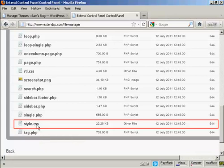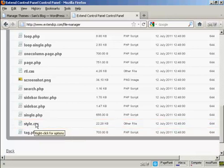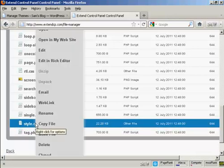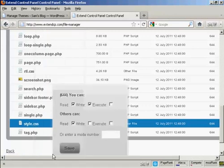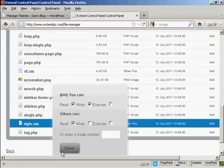So what you have to do on this particular file manager that I'm using is you right-click and then come down to where it says CHMOD. If you're using a different type of FTP software, then you should refer to the instructions for how you change the permissions. You want to change the permissions to 777.